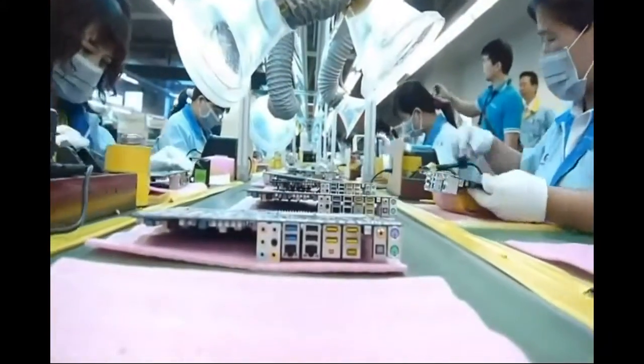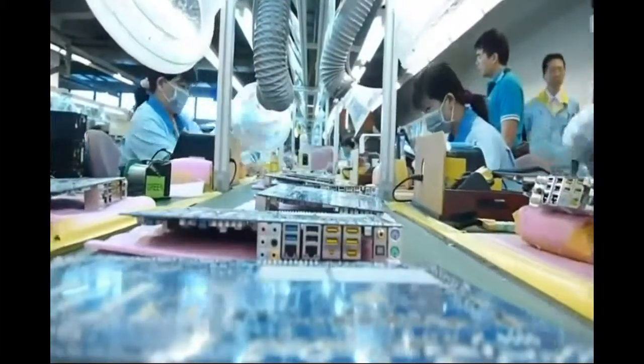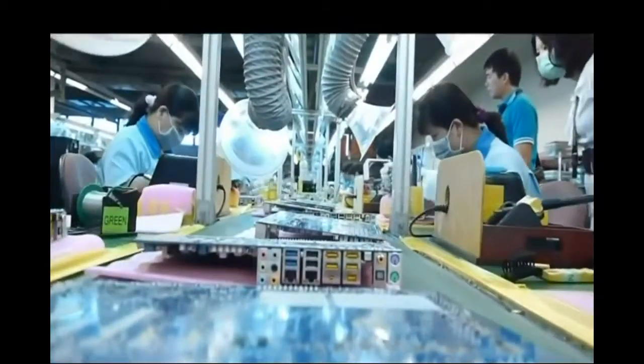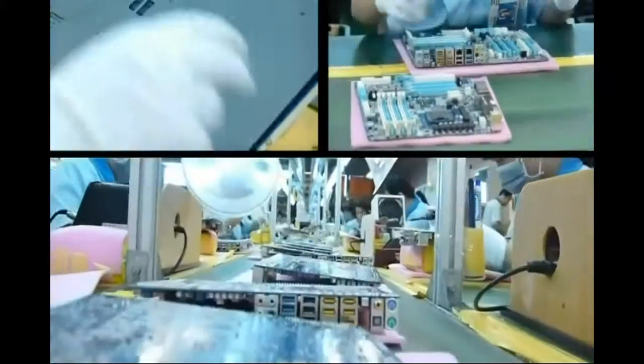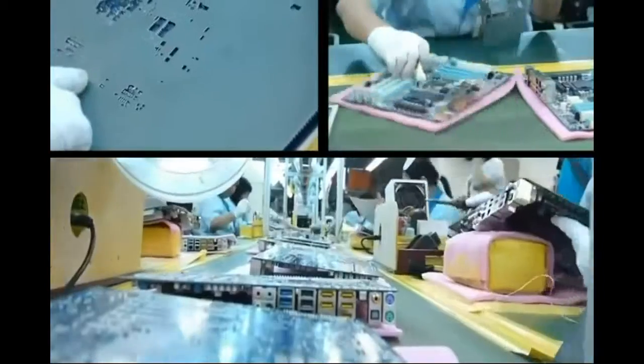After the wave soldering process, you usually have residues that are cleaned with a large brush, making the back of your motherboard very shiny.